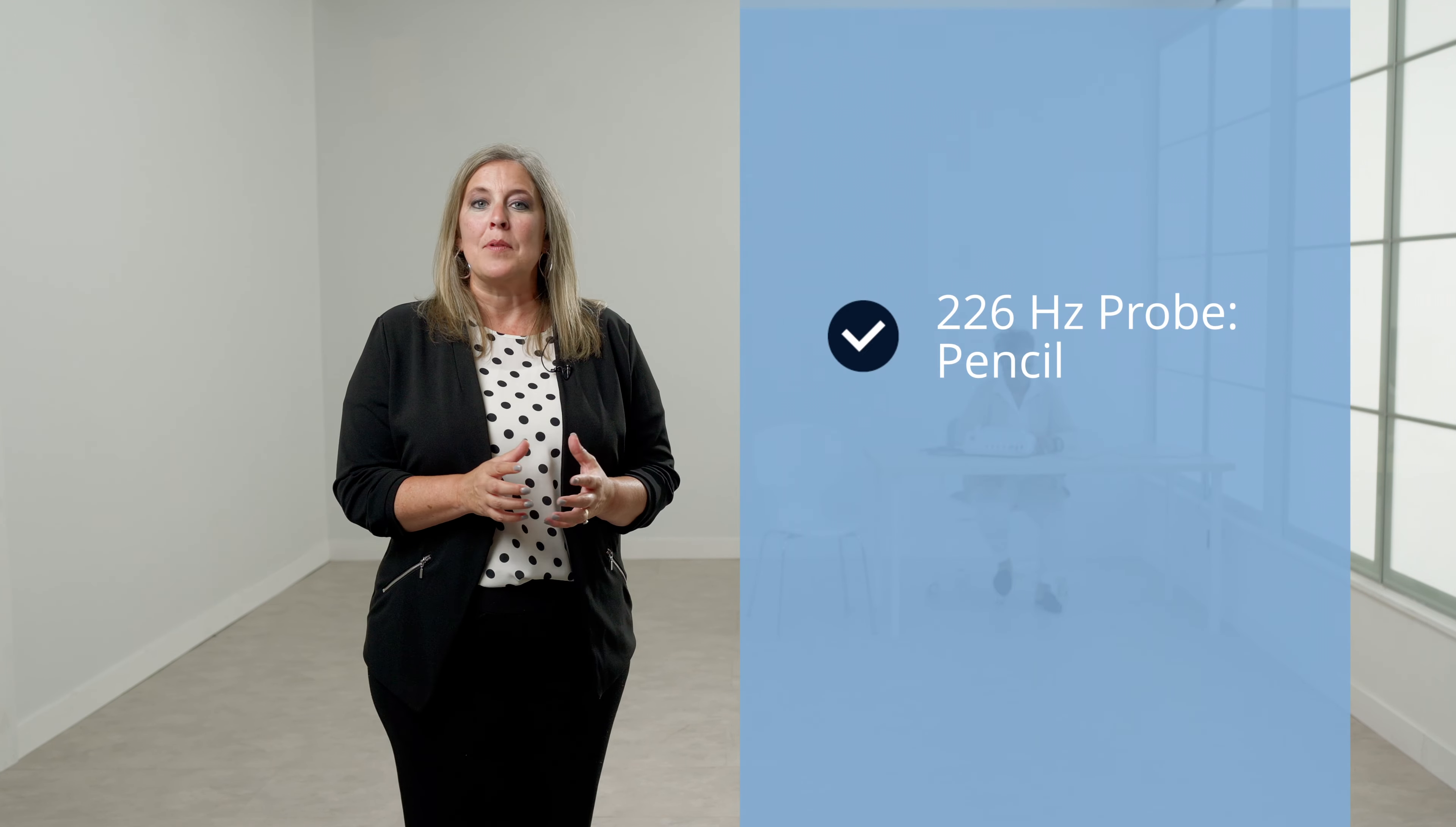If the orange light is illuminated, a pressure leak has been detected. If the light is a solid yellow, the probe is obstructed and should be removed, inspected for debris, and reseated at the entrance of the ear canal. If there are no lights, the test is complete.